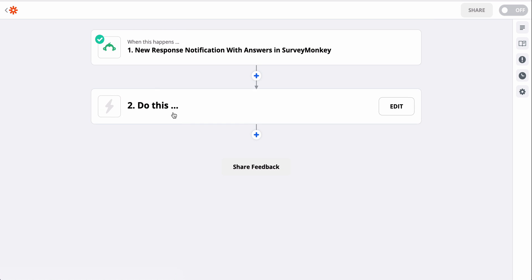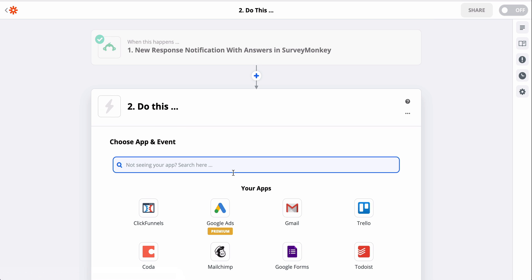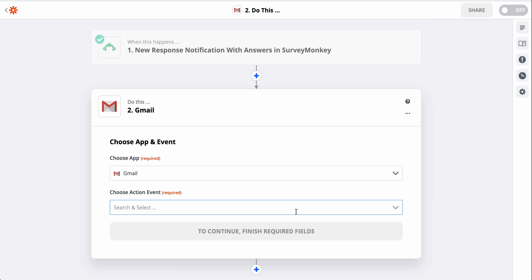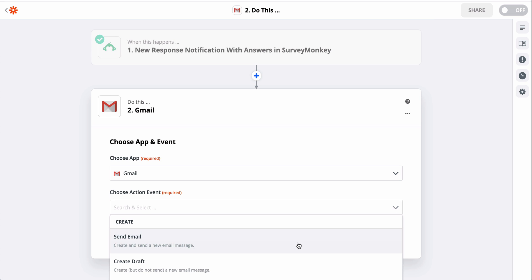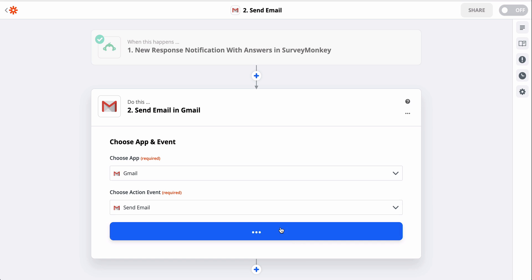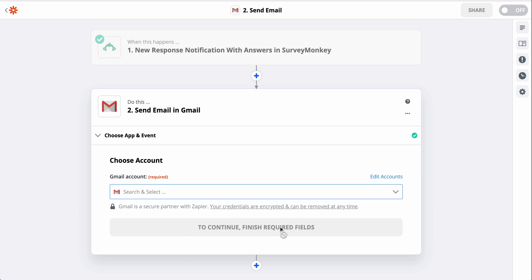It looks good to me, so let's add our second step, Gmail. I want to send a new email, so I'll select that action and then connect my Gmail account.